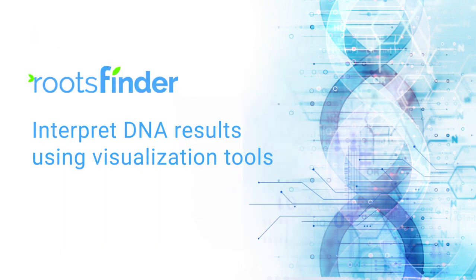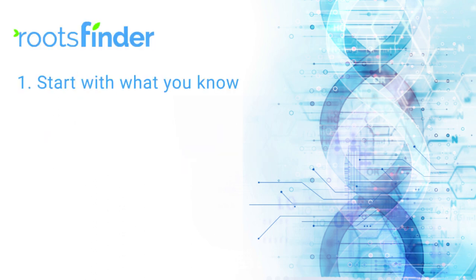RootsFinder offers some great visualization tools that will make it easier for you to understand what your DNA test results mean and how to use them to grow your family tree. There are three basic steps to this process.